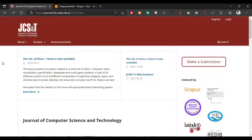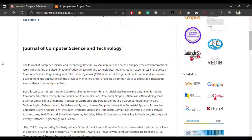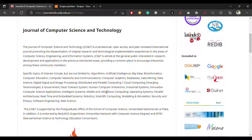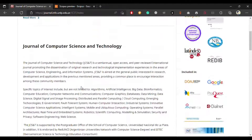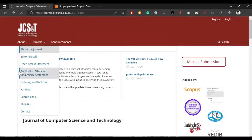The last journal is the Journal of Computer Science and Technology, Argentina. This is also an open access journal and it is related to the conference field. You can see the list of topics starting from algorithms, artificial intelligence, big data, and so on. There is a huge list of topics in which you can publish your paper. It is a free-of-charge journal.